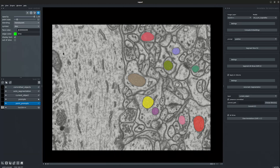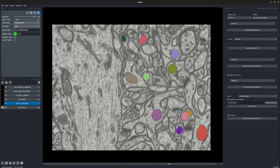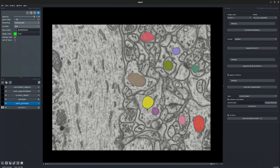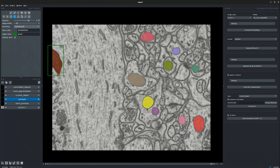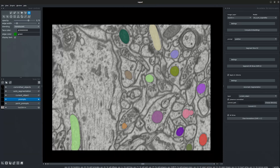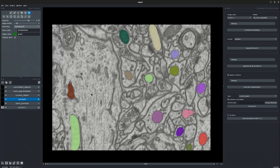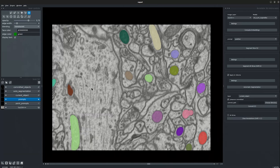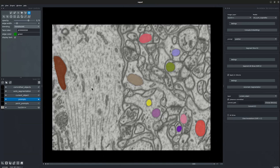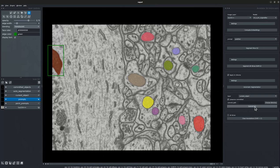Now let's go ahead and segment another object. We use box prompts for this object. This has been segmented in the current frame. Let's go ahead and see how the segmentation looks for consecutive frames. We see that the object has been segmented along all the respective slices as desired. There are however some incorrect projected segmentations. Let's go ahead and clear those segmentations from the respective slices. And there we have the object segmented along the z-axis. Now let's commit this currently segmented object.